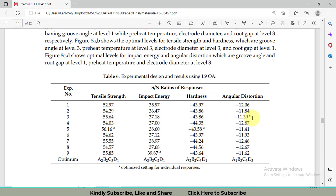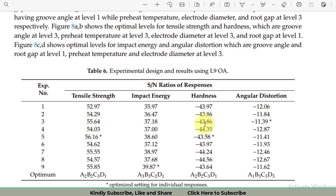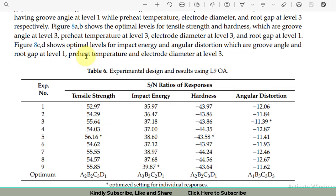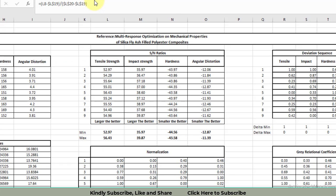In the GRE, we attempt to get only one treatment or one such setting that will optimize all of these four variables simultaneously. Please remember that we will apply the GRE in Excel, so I will let you note all of the formulas that will be involved. These are basically the signal to noise ratios that we have seen in the research paper.